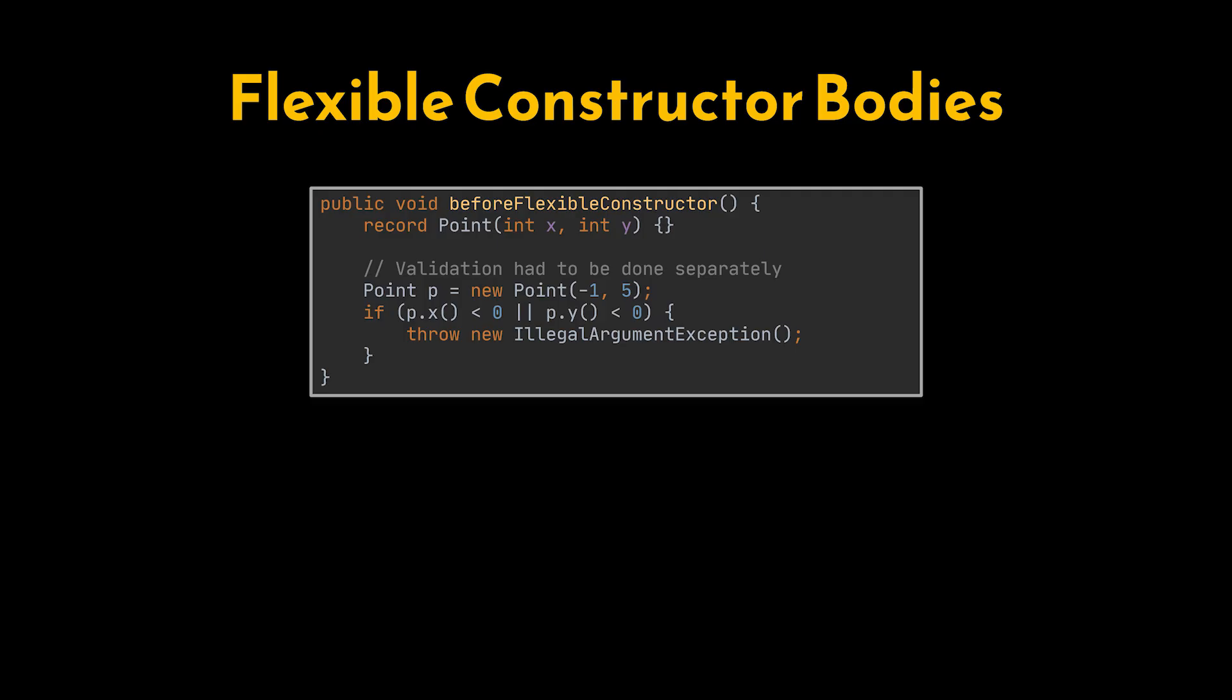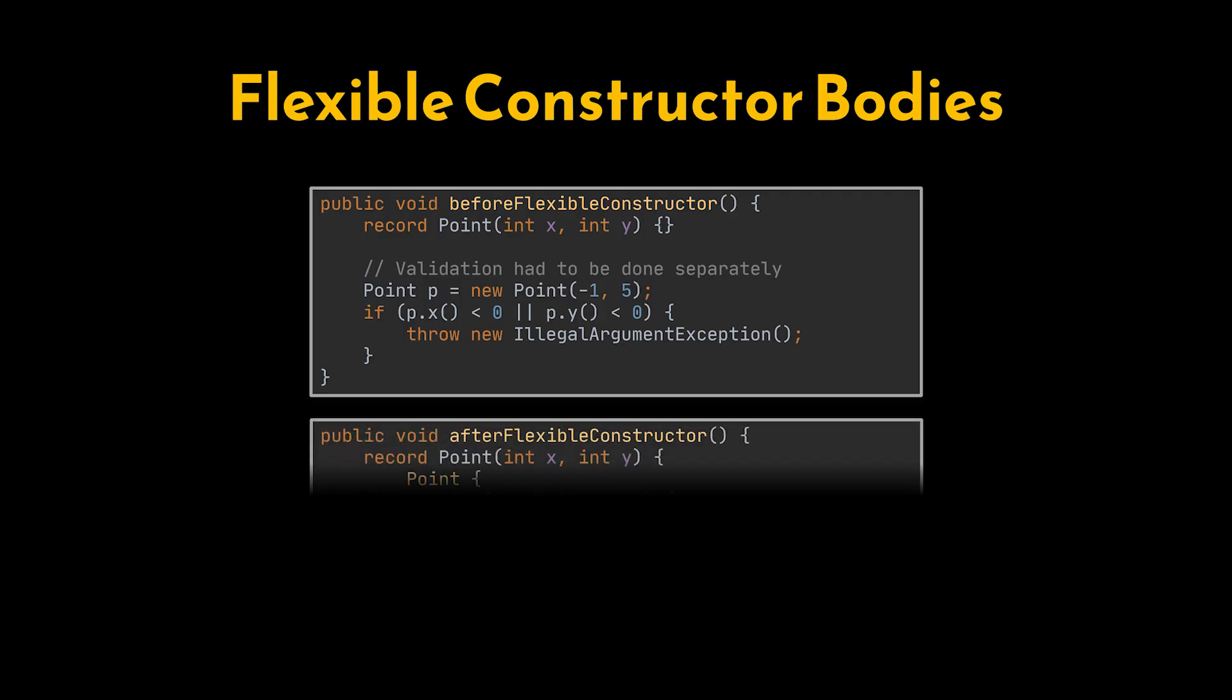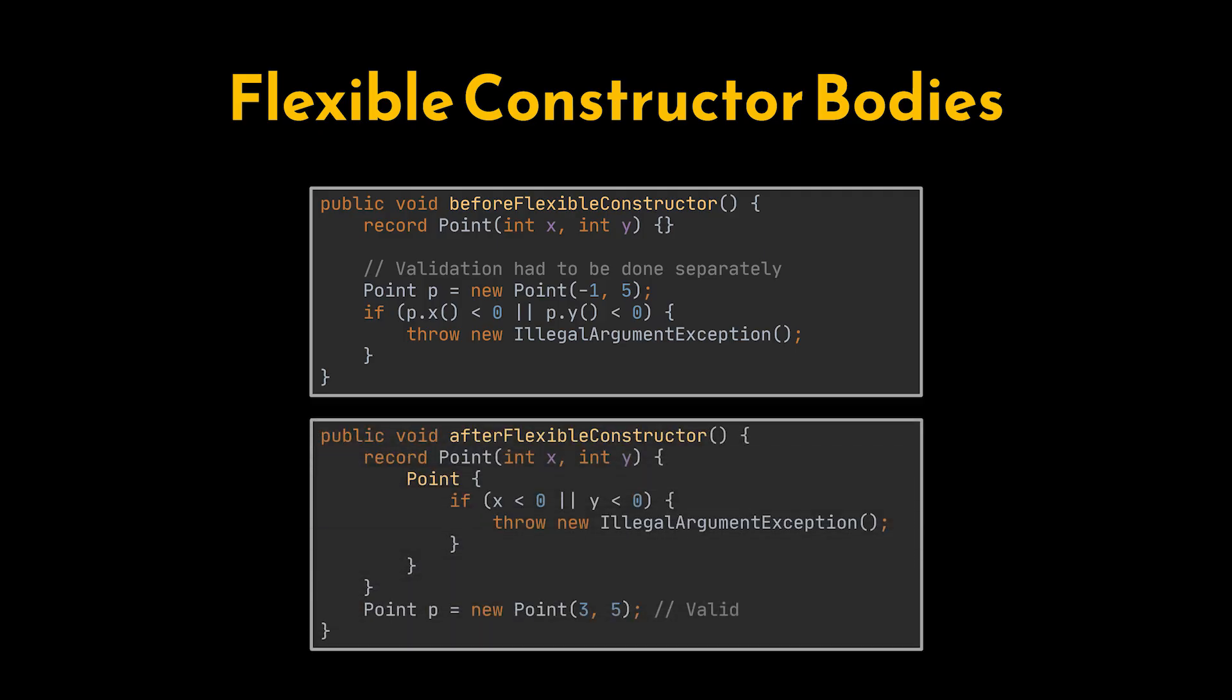Java 25 lifts this restriction, allowing record constructors to include logic directly. This makes record definitions more powerful and expressive while keeping their concise syntax, enabling real-world usage like validating fields or computing derived values inside the constructor.